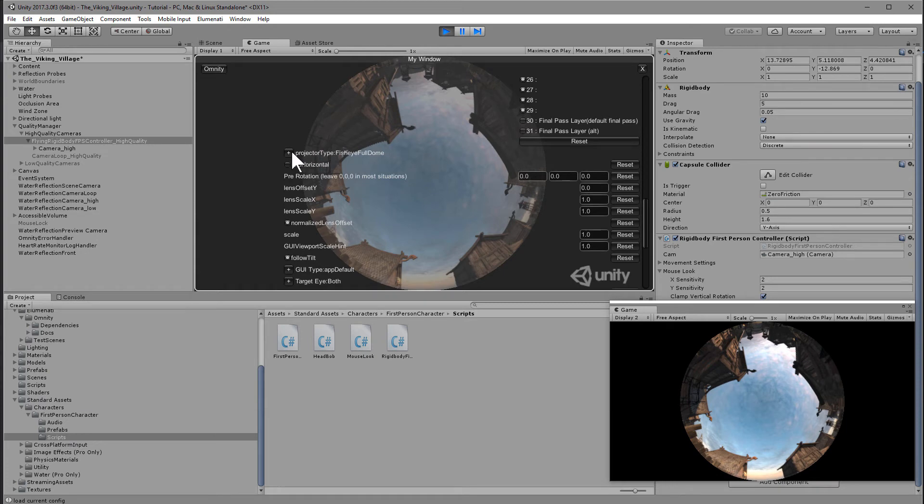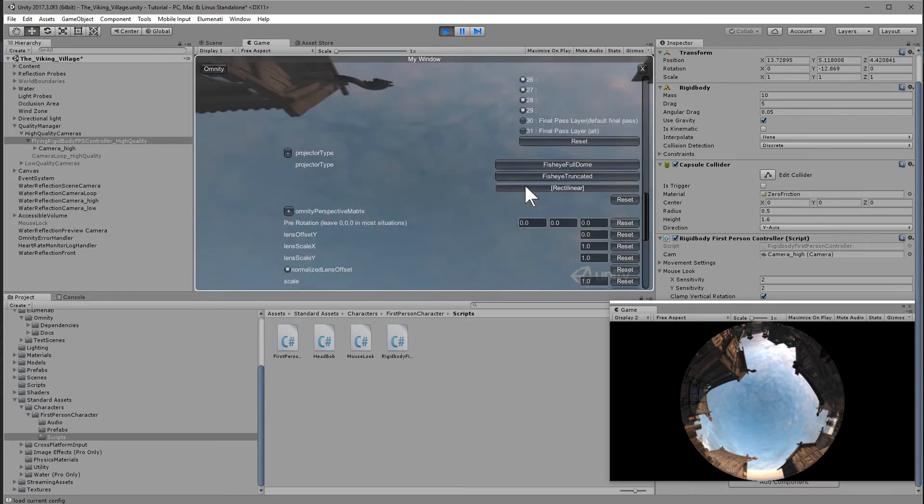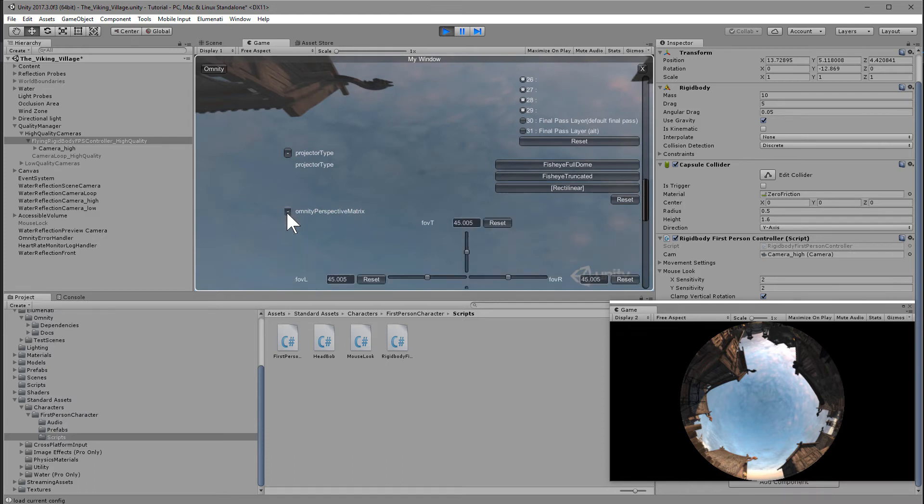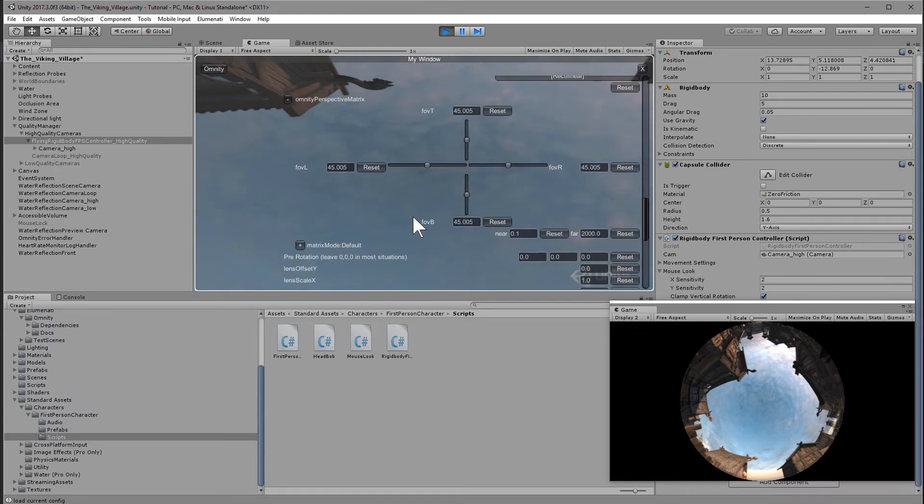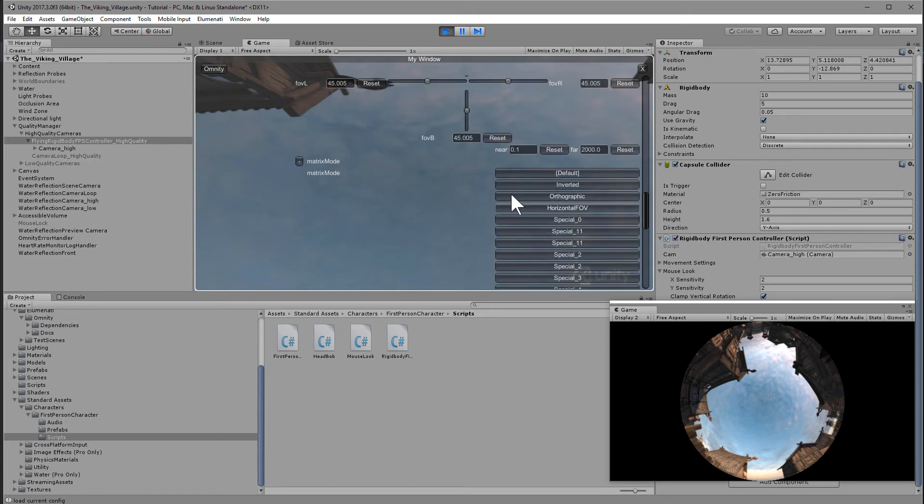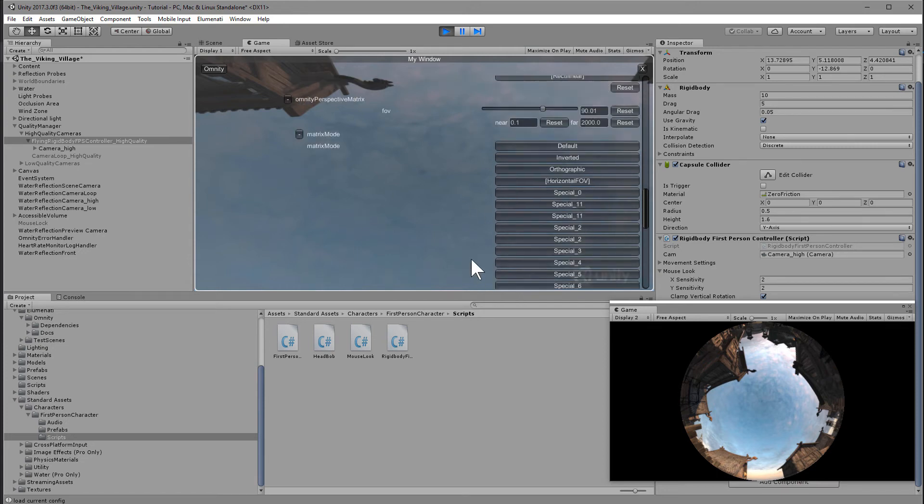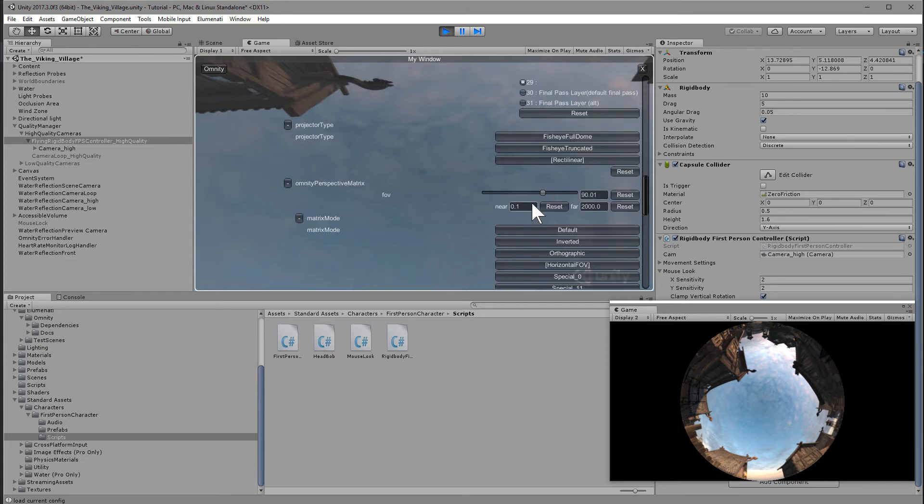Next, we're going to set the projector type to be rectilinear and then under Omnivy perspective matrix, you can set the field of view. If you don't want to set the left, right, top and bottom field of view independently for this kiosk display, you can also just set under matrix mode, horizontal FOV and then type in the horizontal FOV. So I'll just use 90 for now.